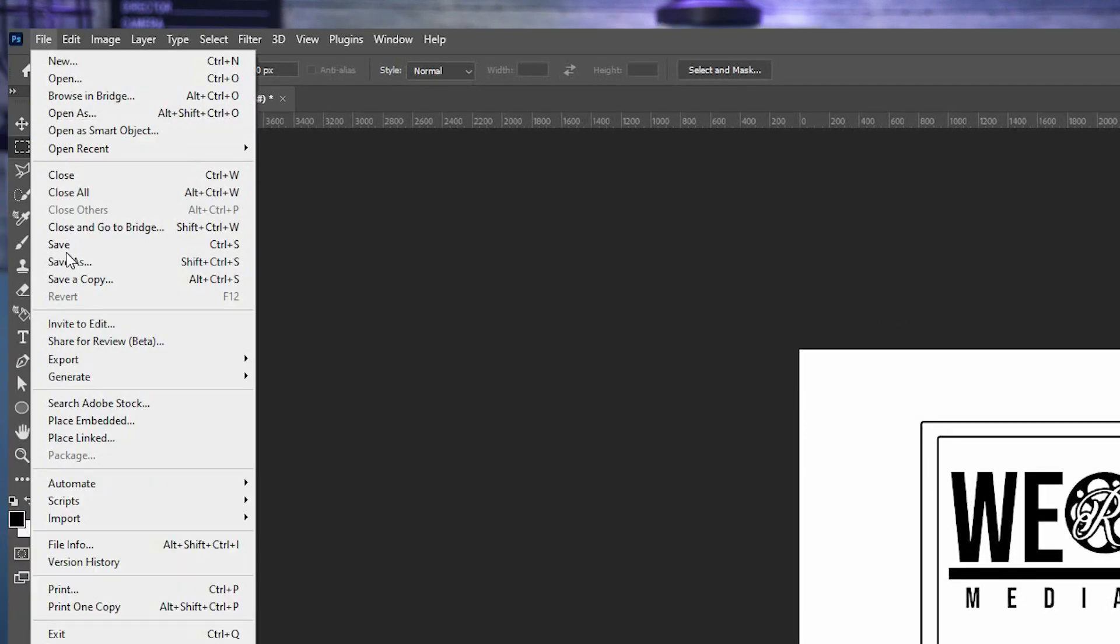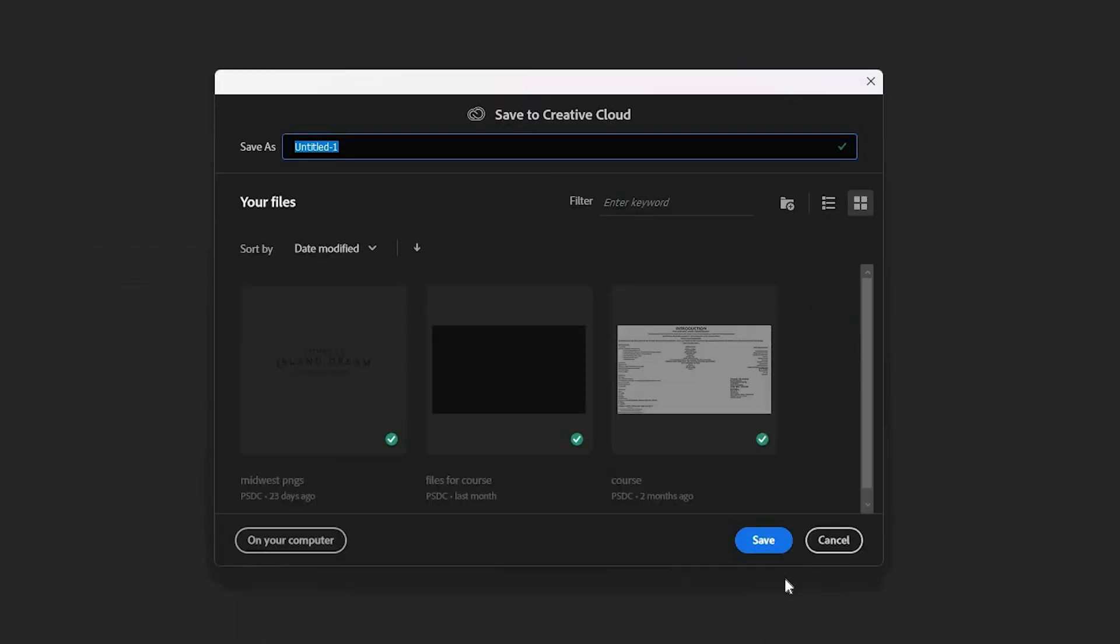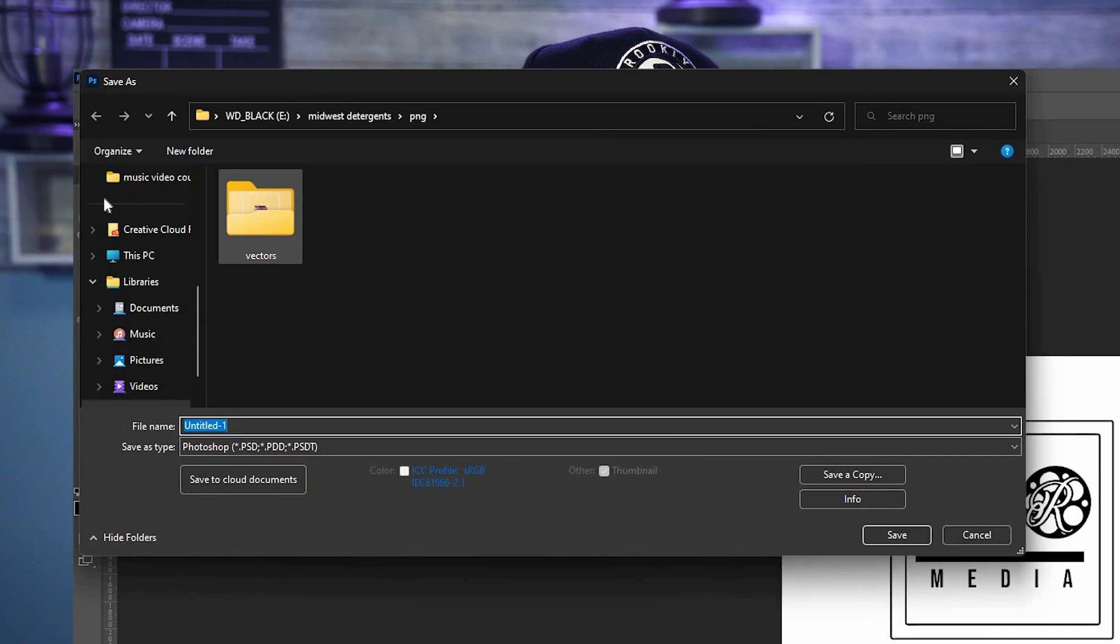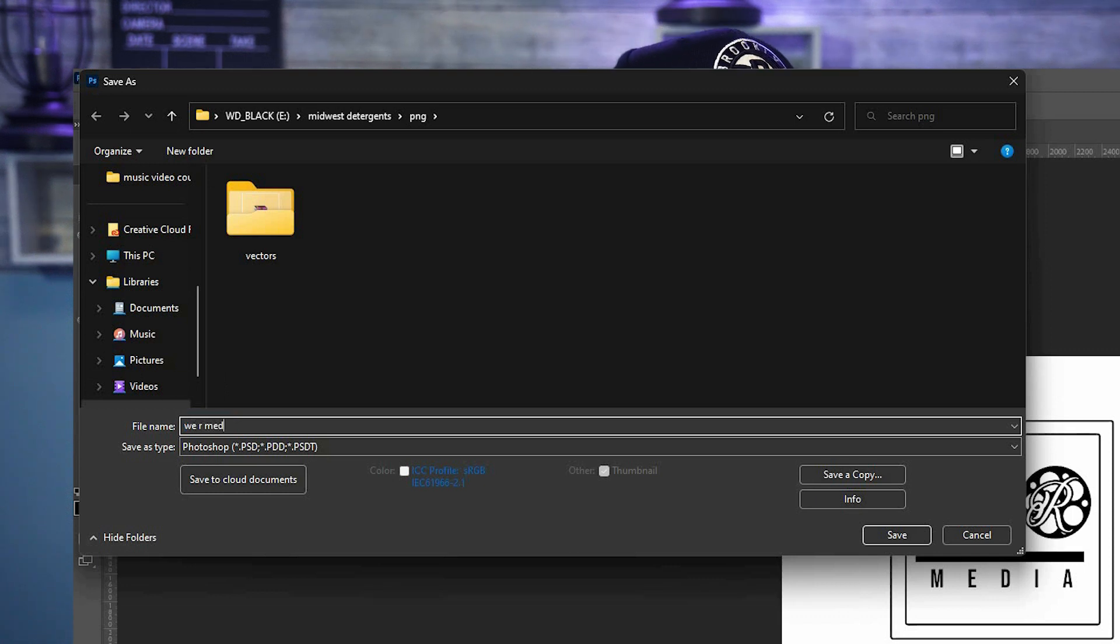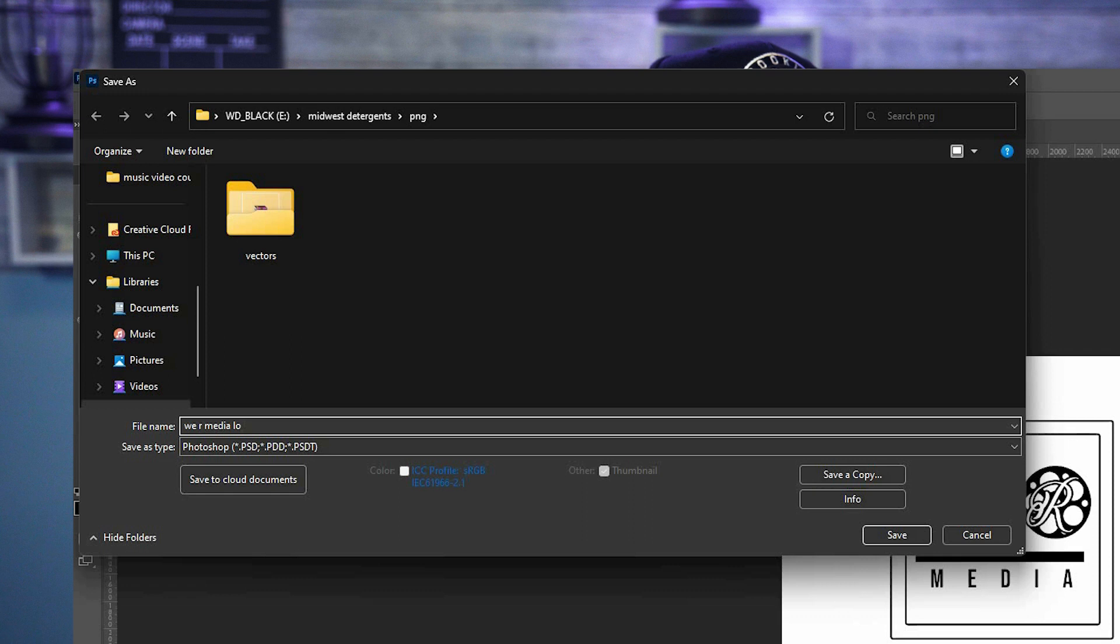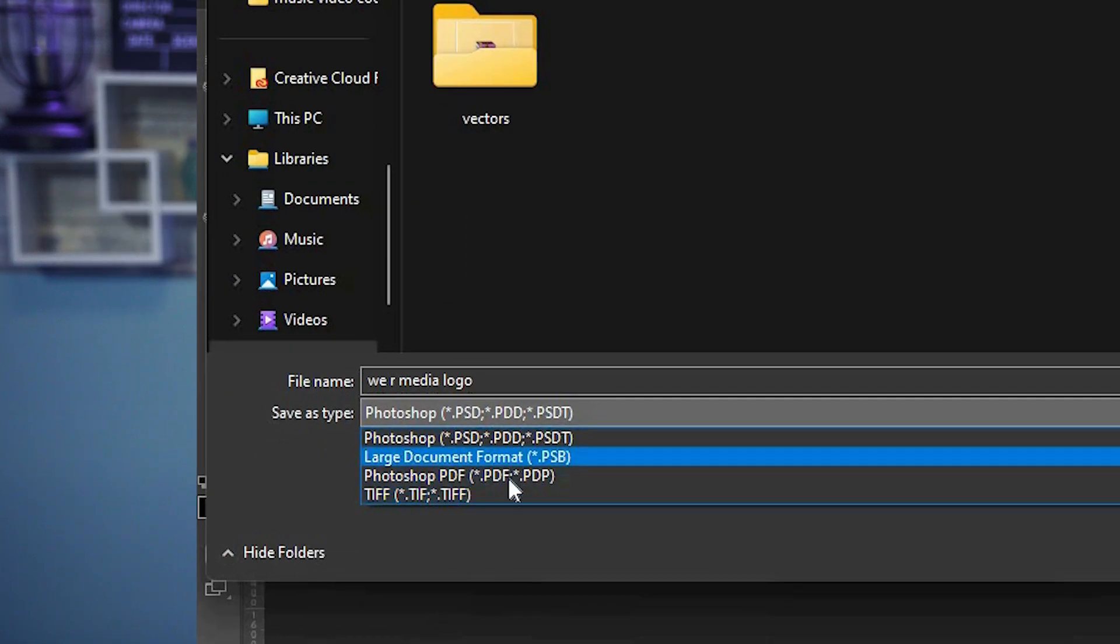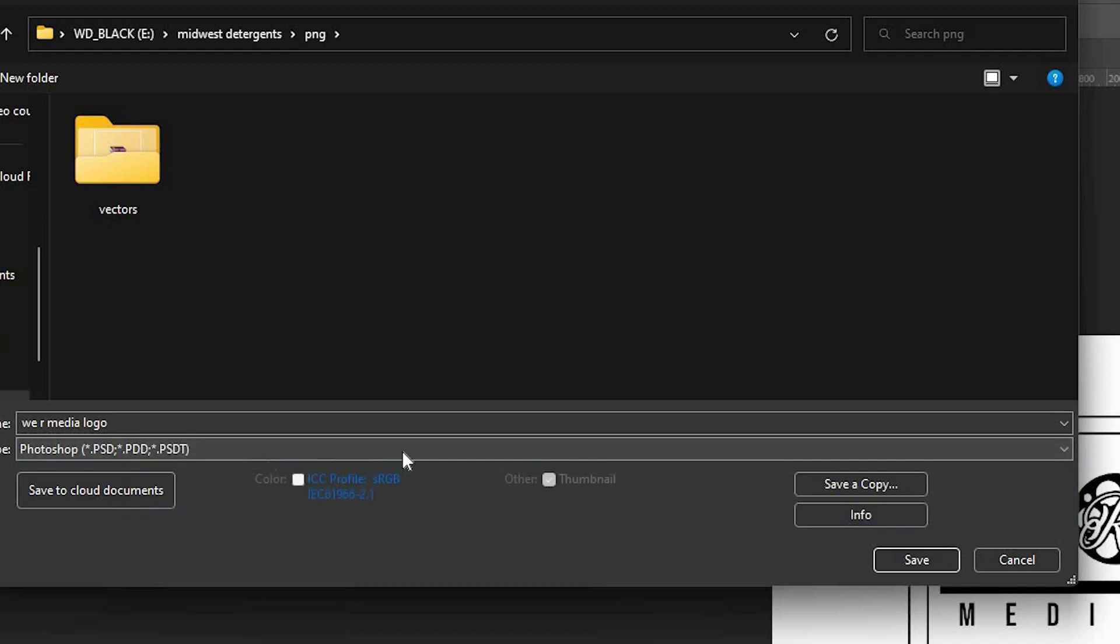So we go to File, we go to Save As. A vector mask is an EPS file. Now after you name your clip, you go to save it as the EPS file, and it isn't anywhere. The workaround is to click Save a Copy.